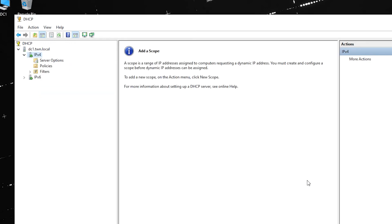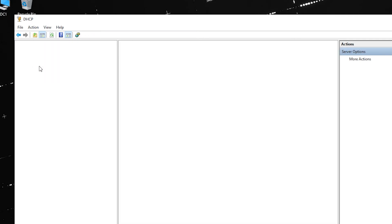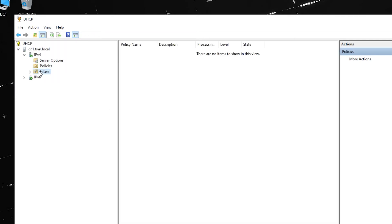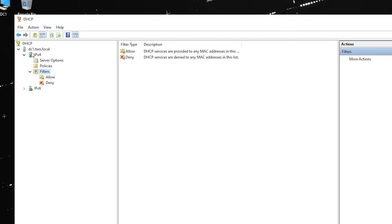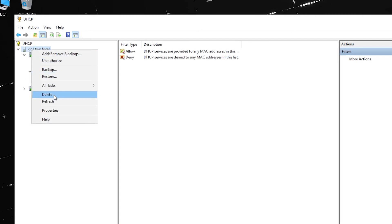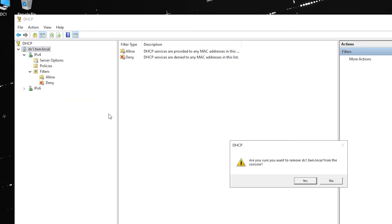After deleting the scope, you can now see that the configuration is blank. Just to simulate a new environment, I am also removing the server from the DHCP console.